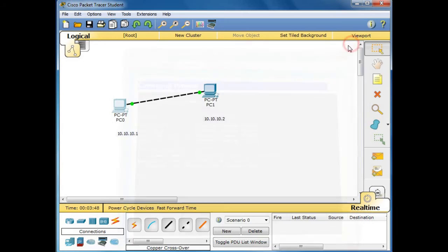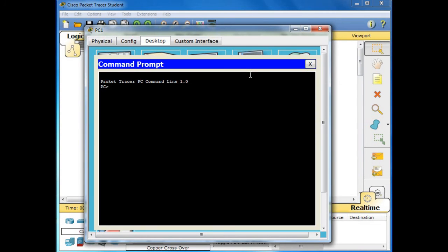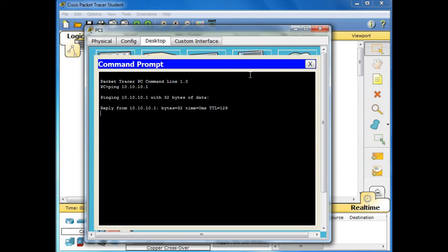So it means that there is a connection from PC1 to PC2. Let us do it again on the second PC. Click this second PC, let us go to Command Prompt.